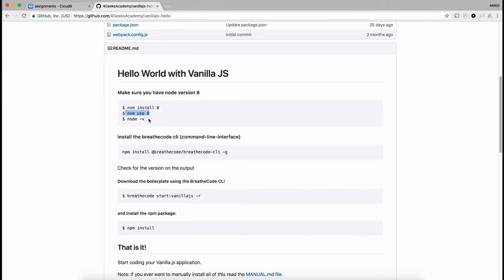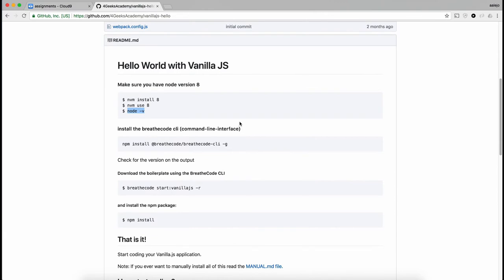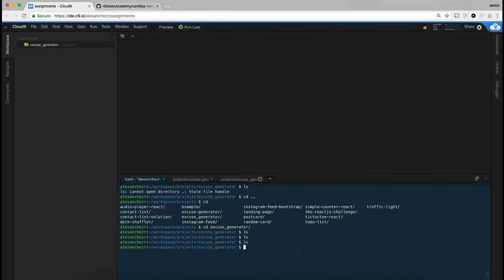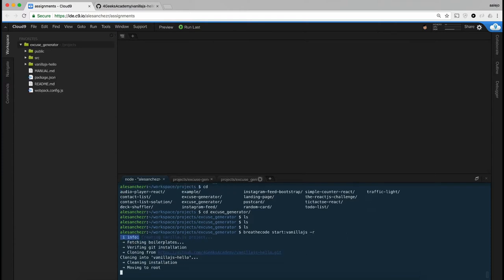I recommend always using at least Node version 8 for now — if you see this video in a year, you'll probably have to use Node 12 or something like that. To start a new project, all you have to say is briefcode start vanilla.js. The minus R flag means I want to start the project in the same folder where I'm standing.